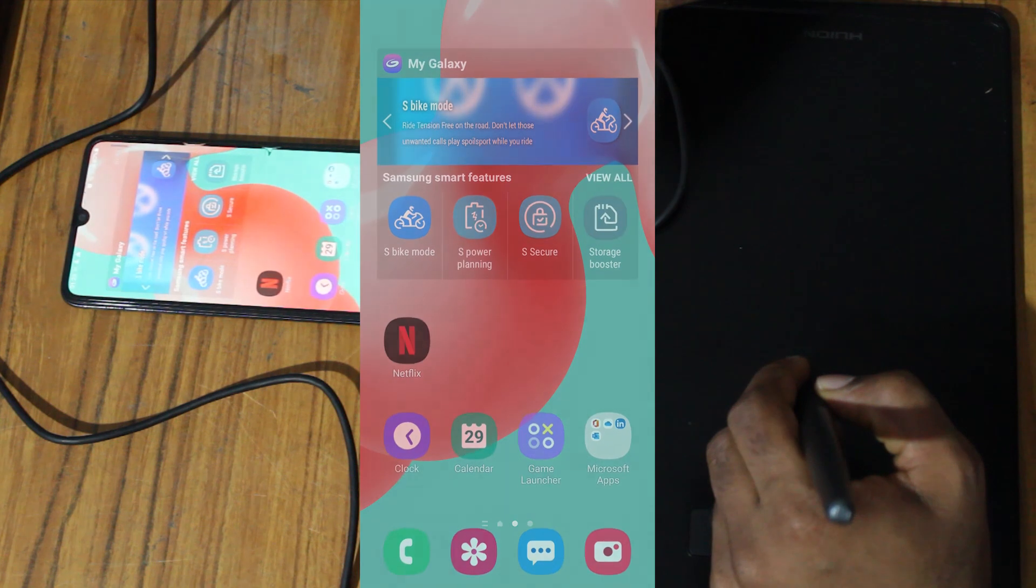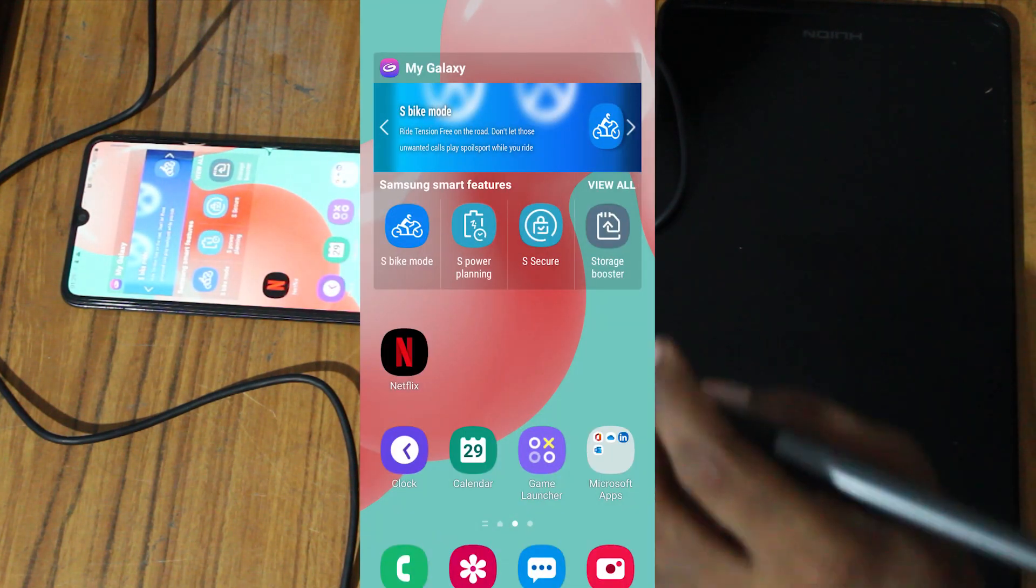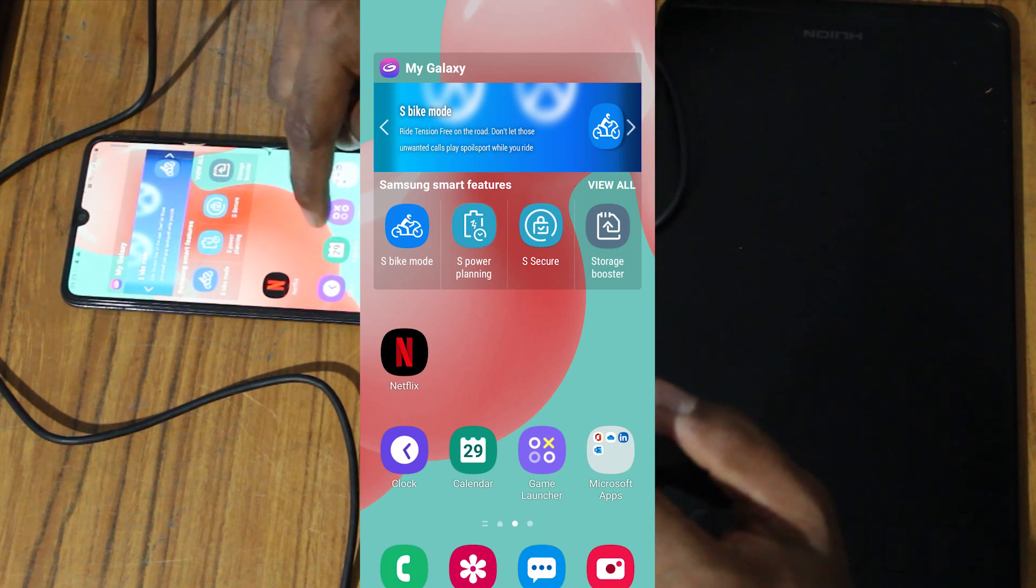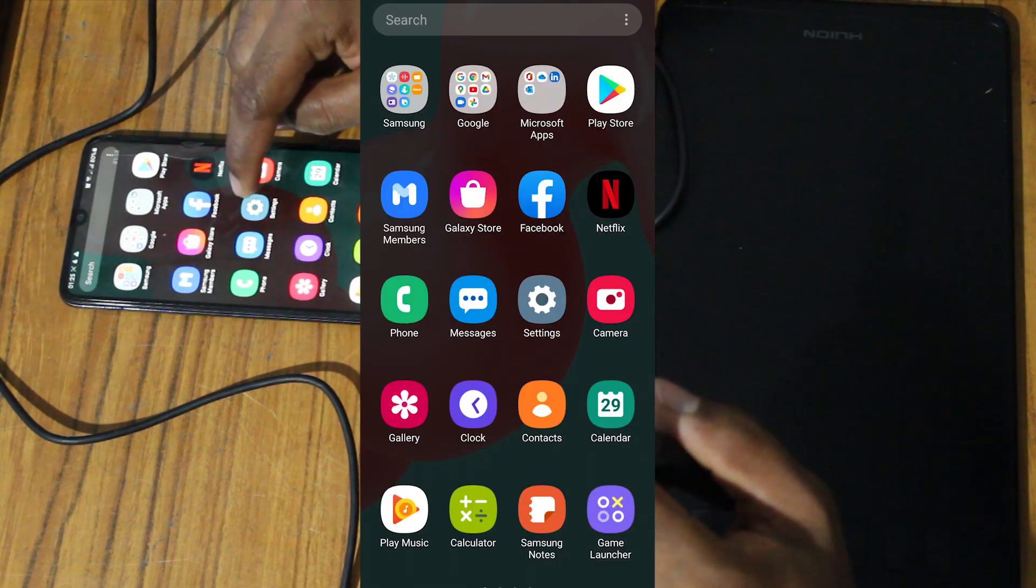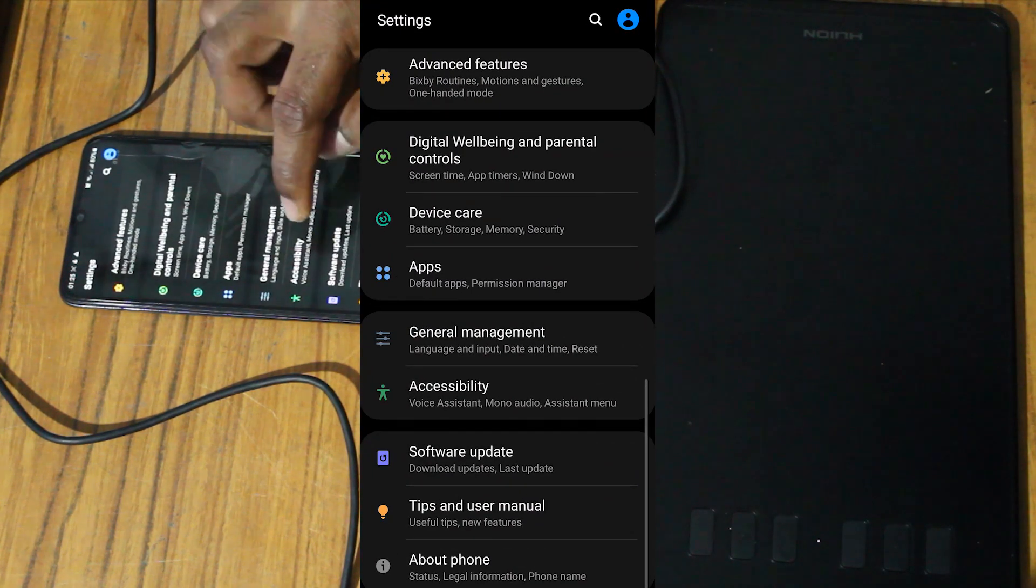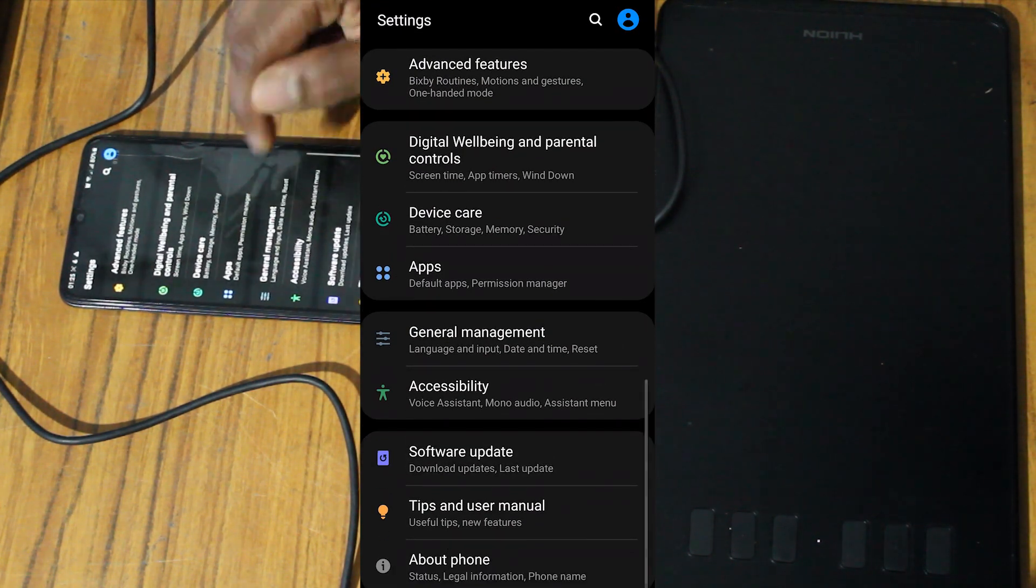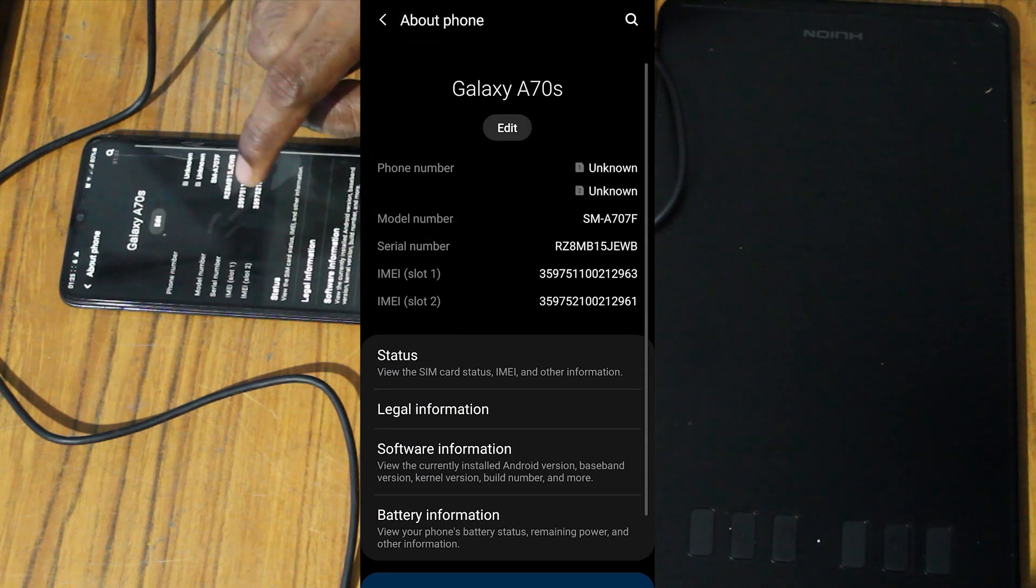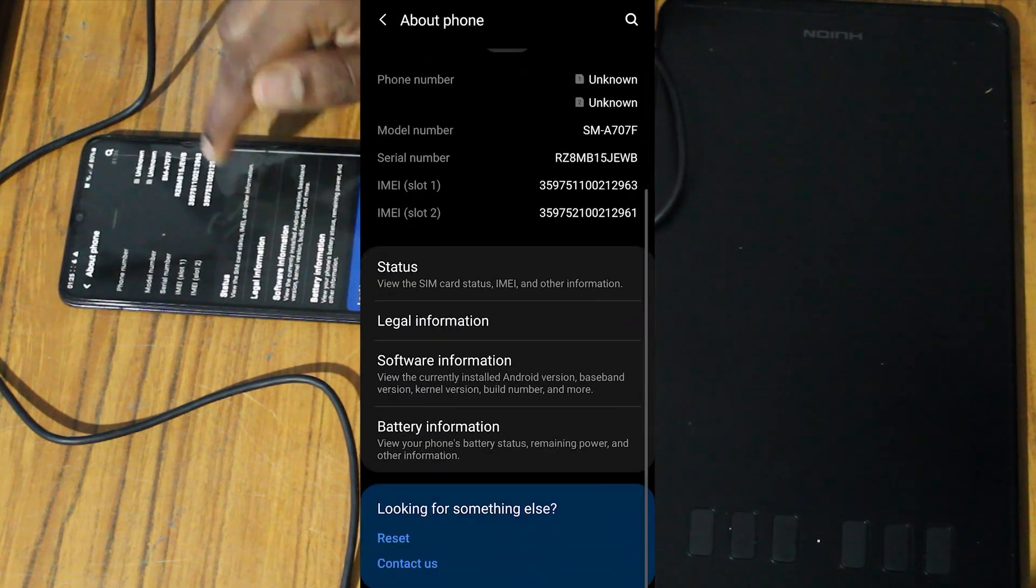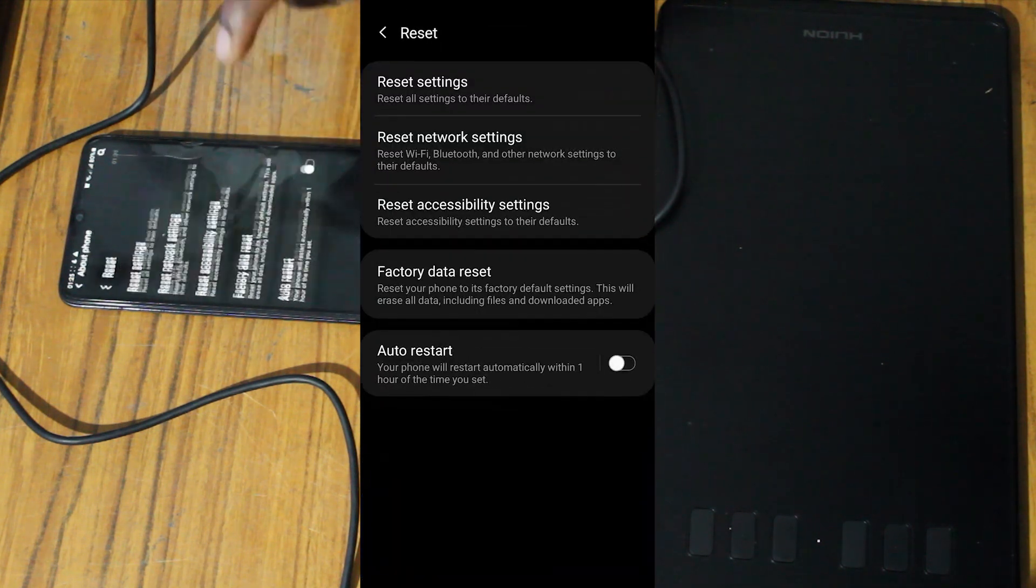But we can use a simple solution. First, go to Settings, then About Phone, and here, Reset.